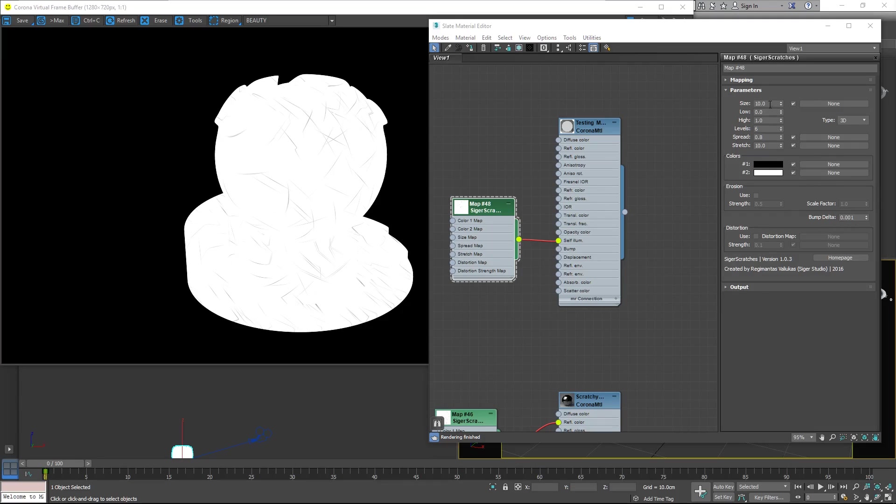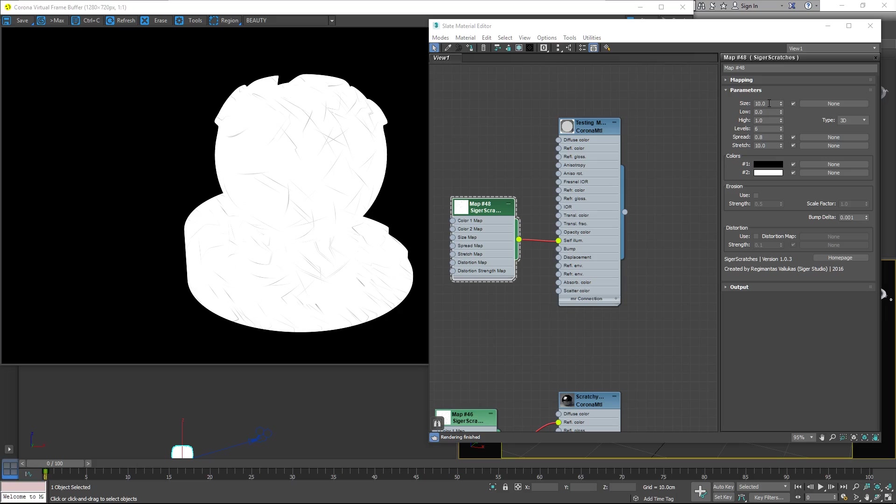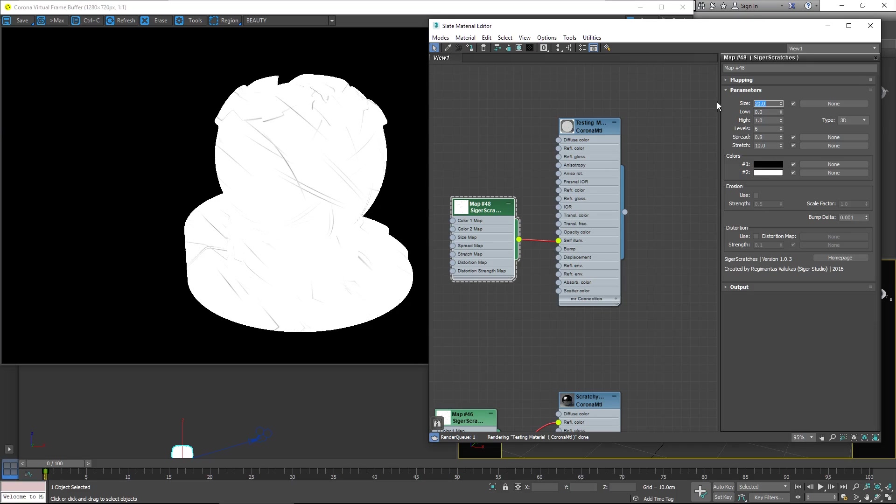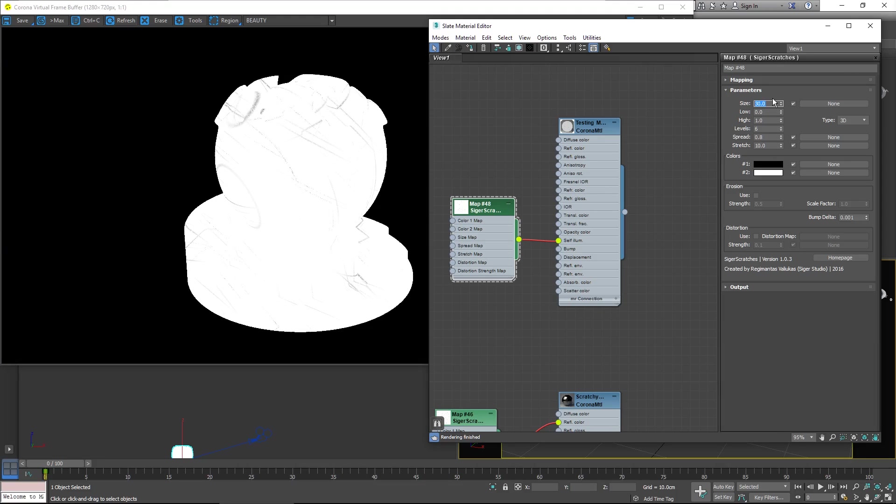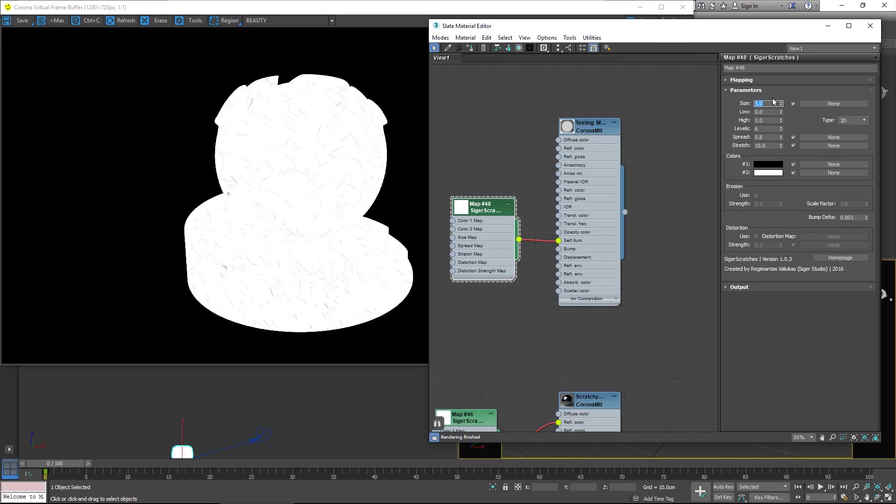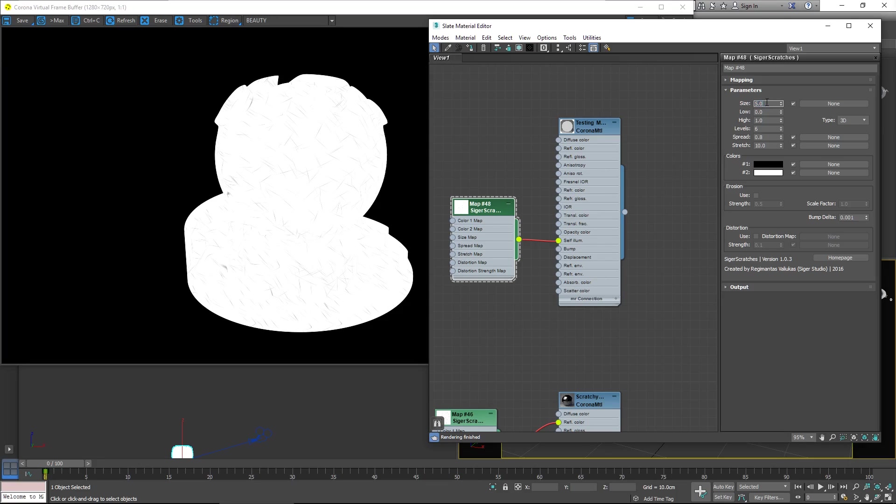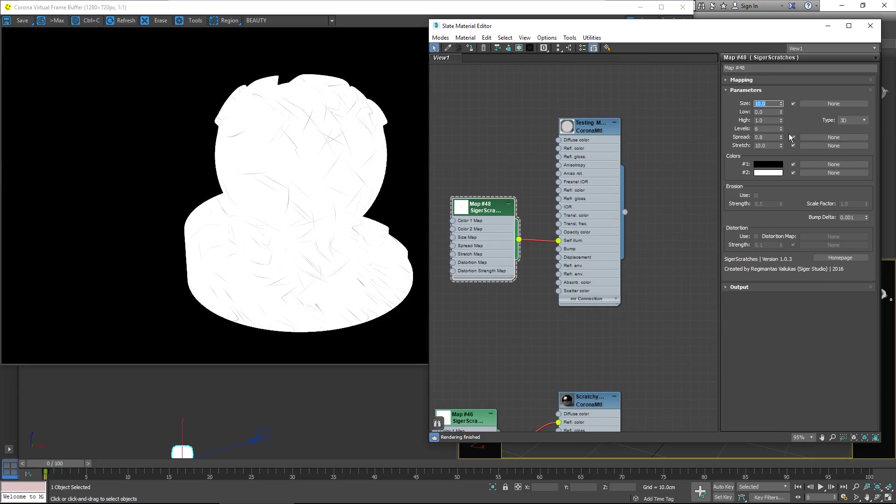We'll begin with the size. Not surprisingly, this controls the overall size of the map being used. So as I increase it, you'll see that not only do the Scratches get larger, but the way they're being mapped is being expanded too. So that we get almost like zooming in on the Scratches. So for smaller Scratches, you can lower that and you'll get a much denser application of the Scratches.